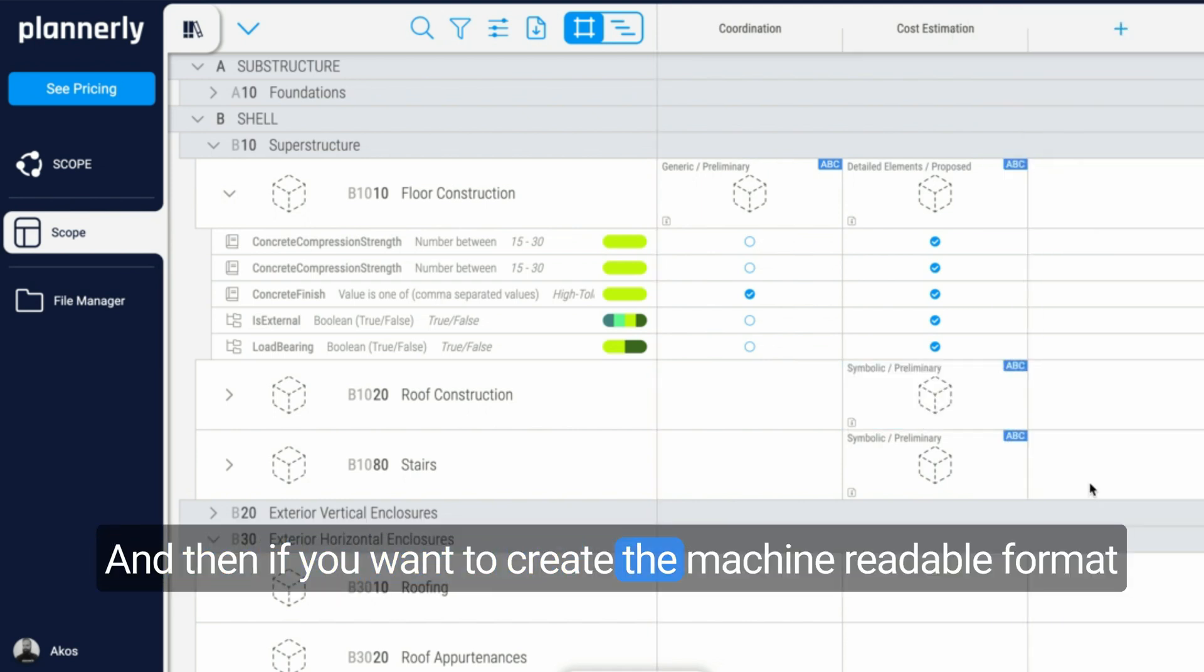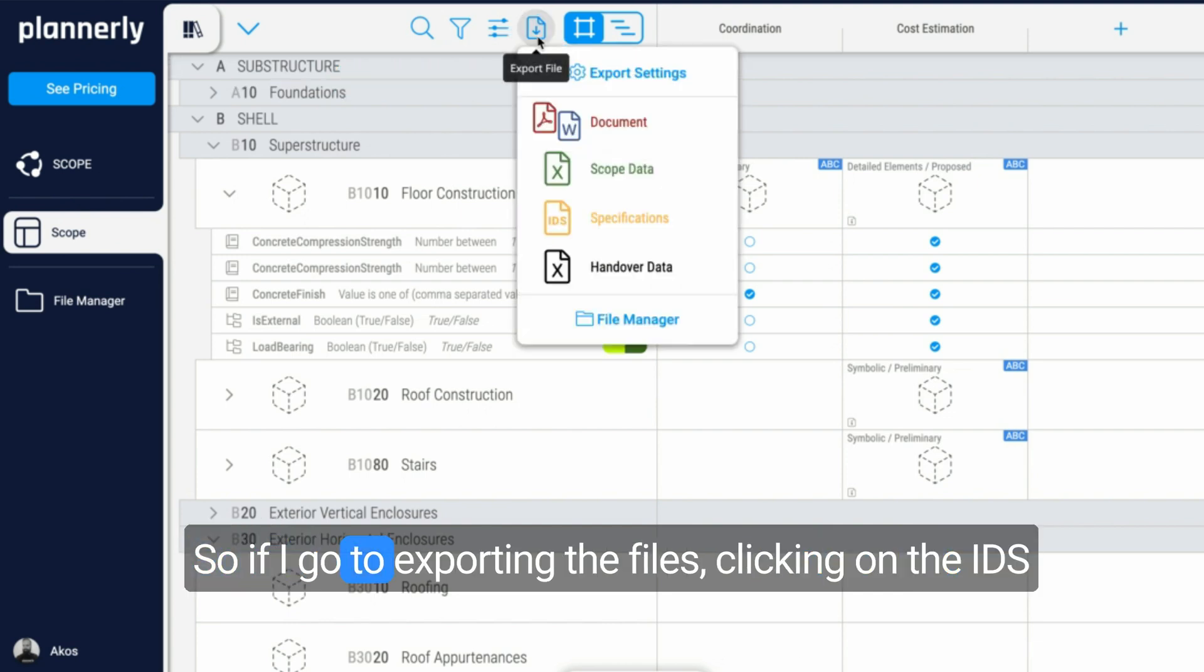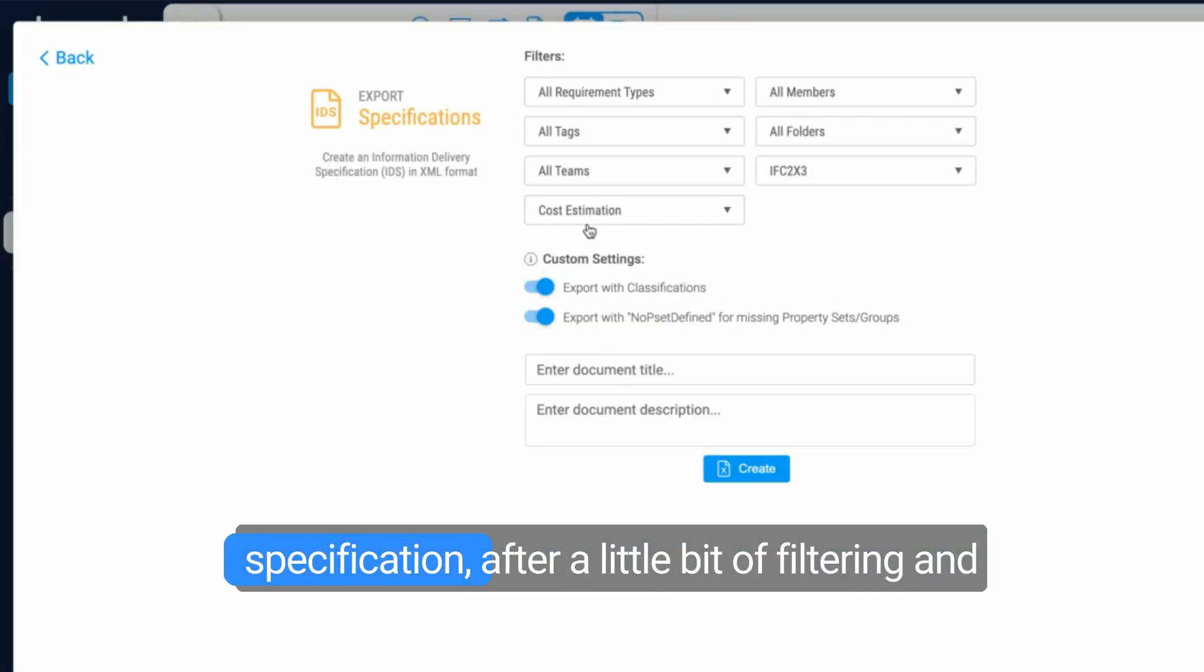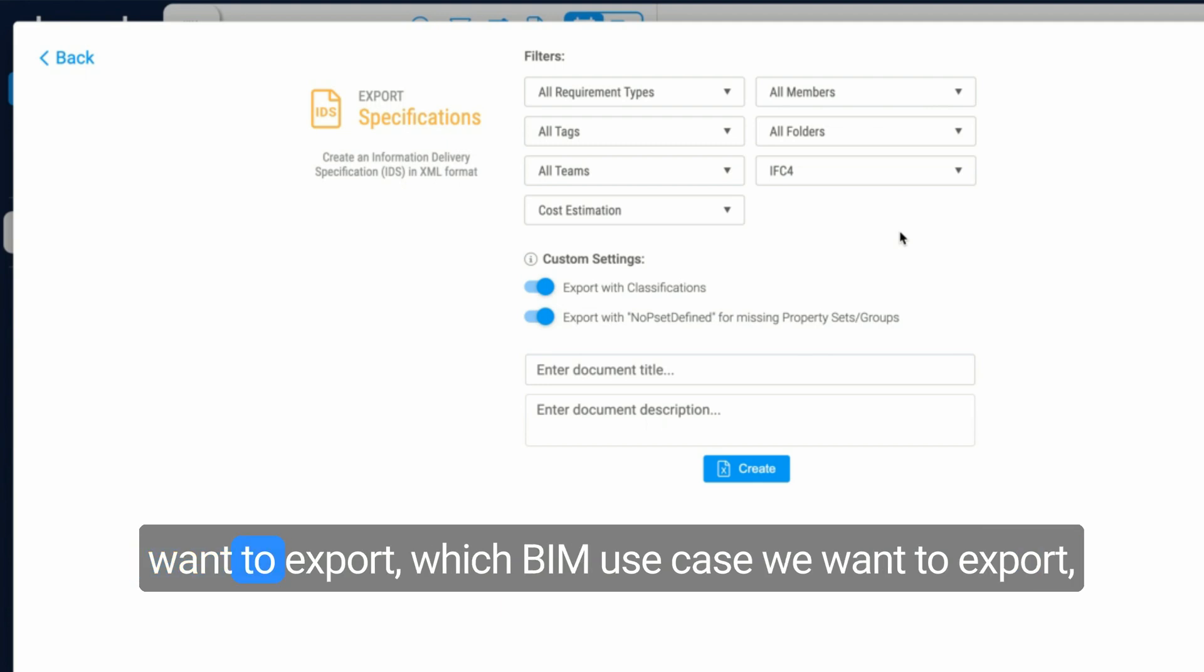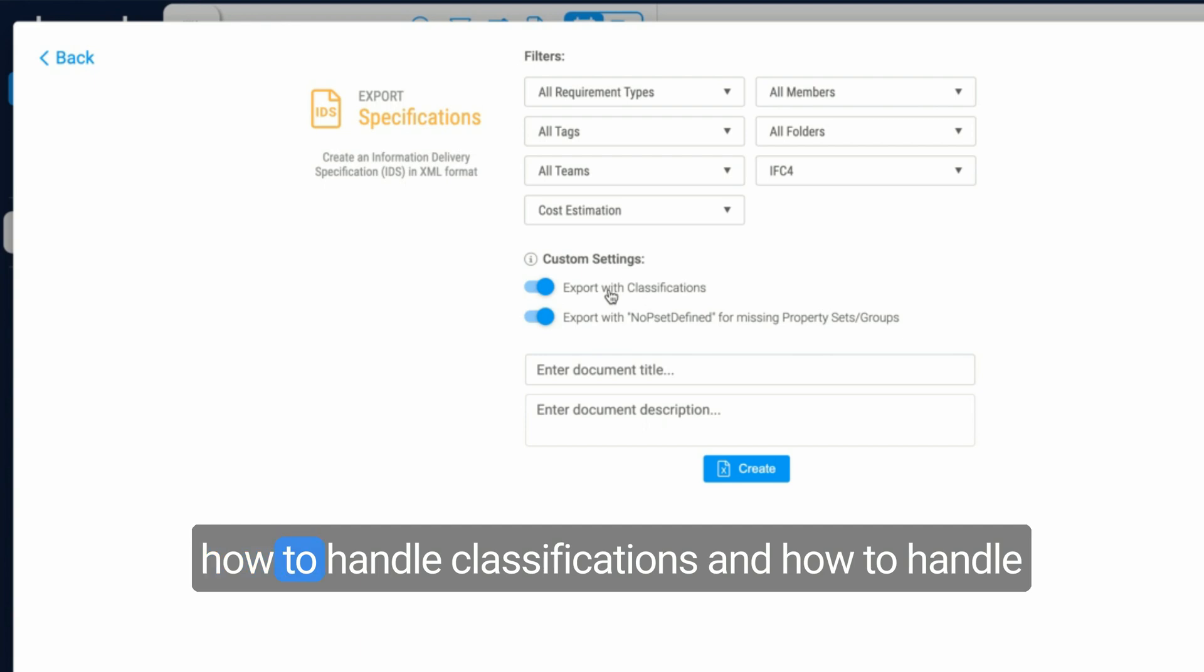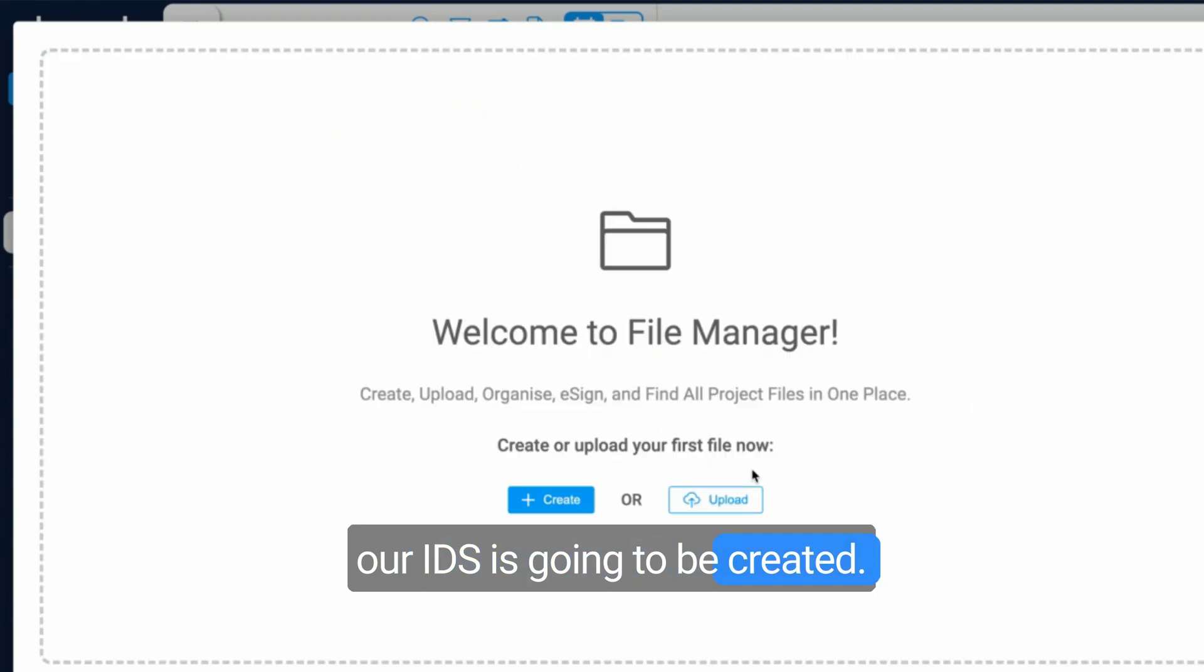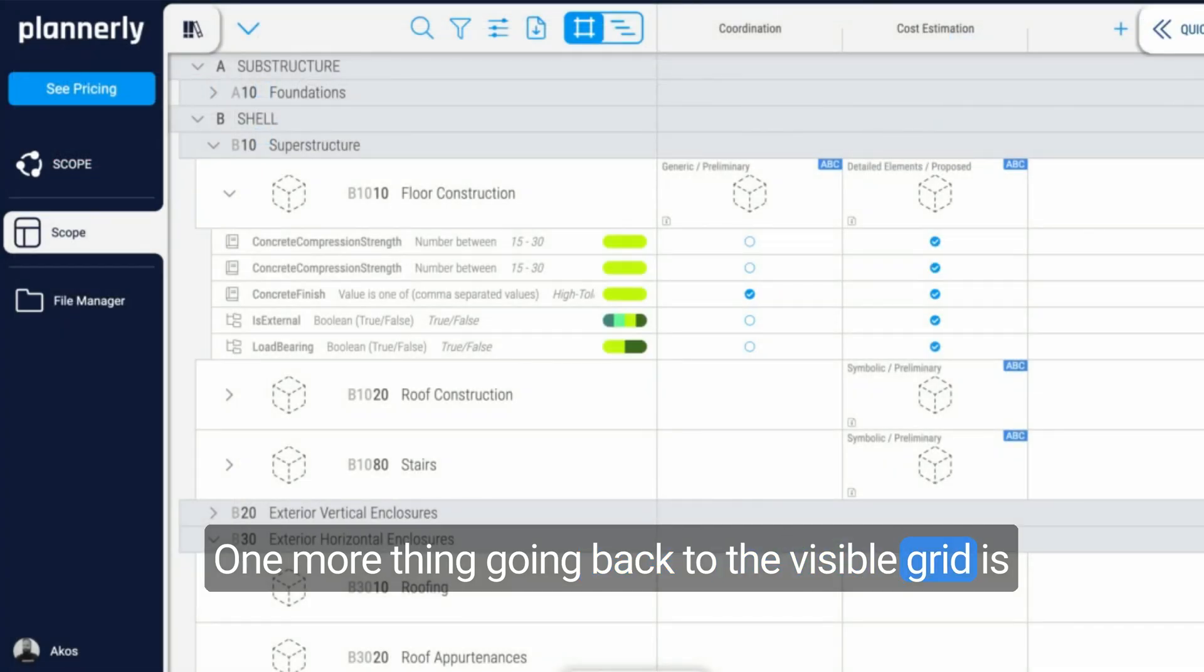If we want to create the machine-readable format of the IDS, it's just a click from here. So if I go to exporting the files, clicking on the IDS specification, after a little bit of filtering and choosing which version of the IFC we want to export, which BIM use case we want to export, whether it's the coordination or cost estimation, and how to handle classifications and how to handle groups, our IDS is going to be created.